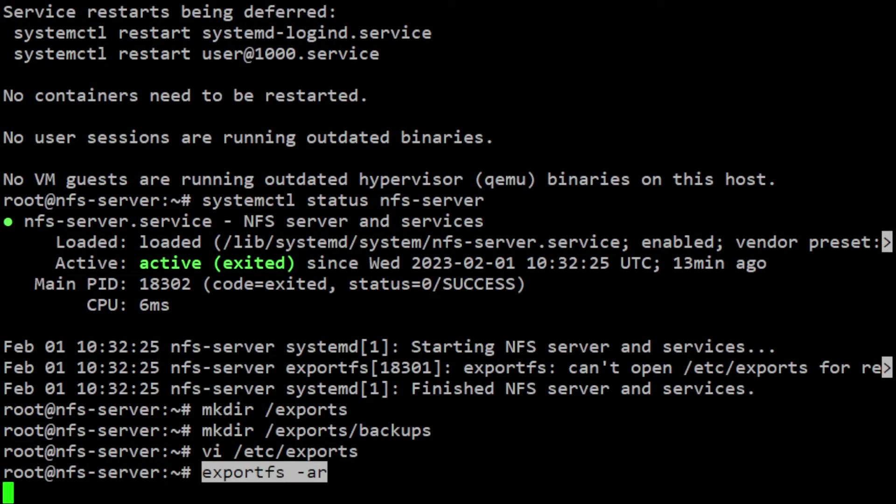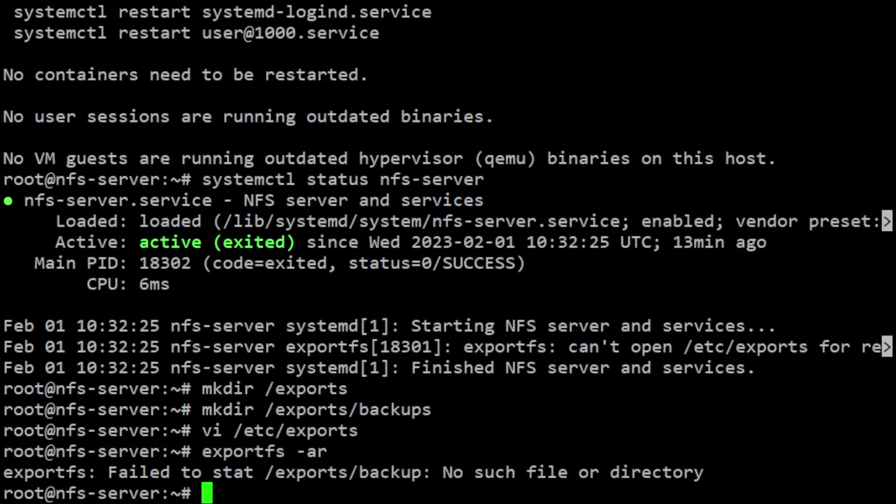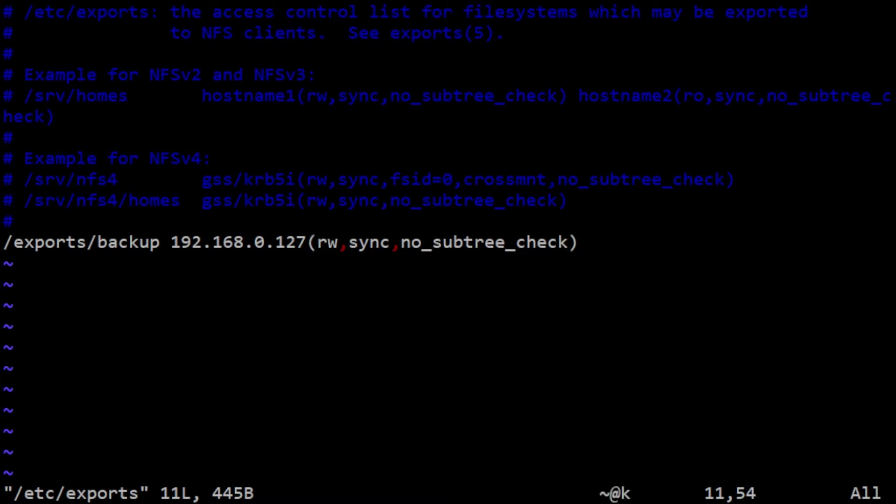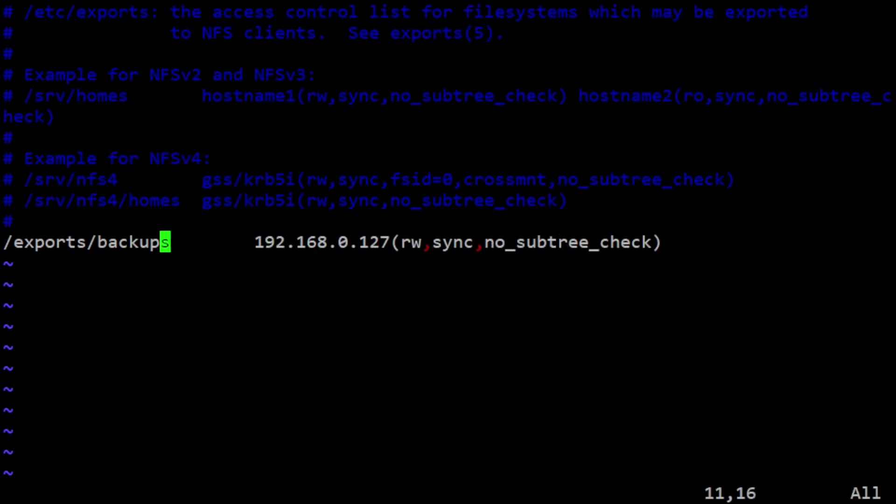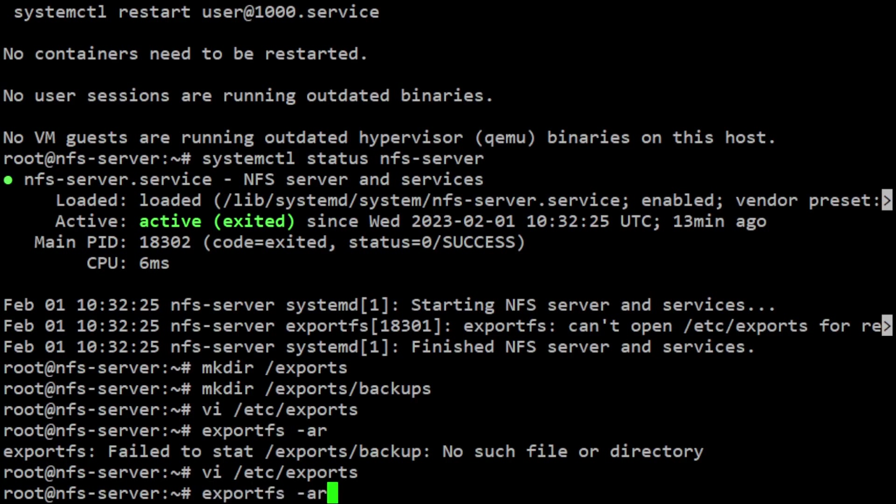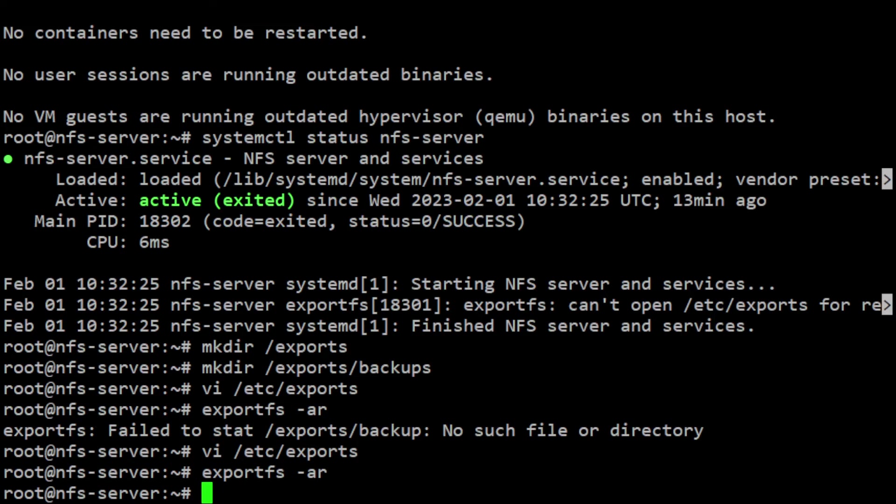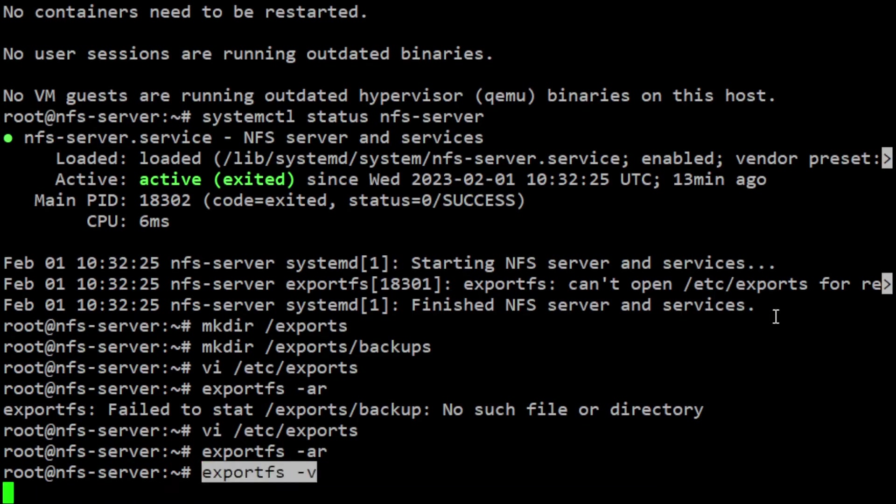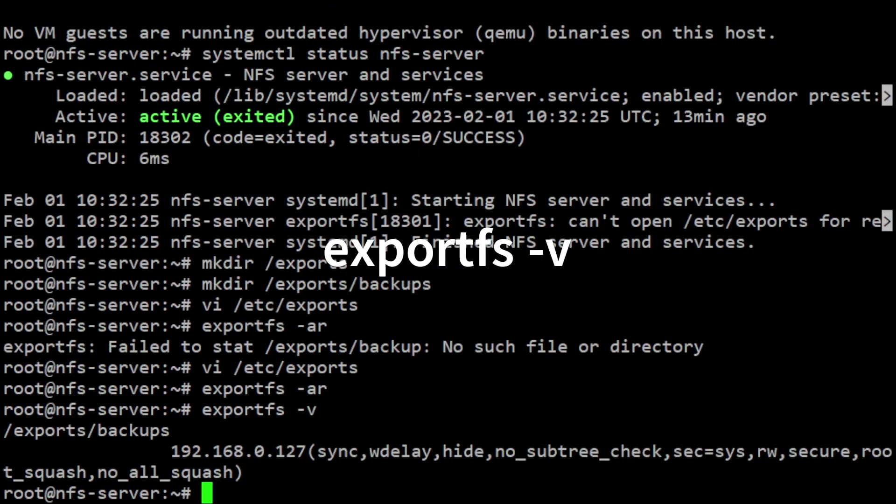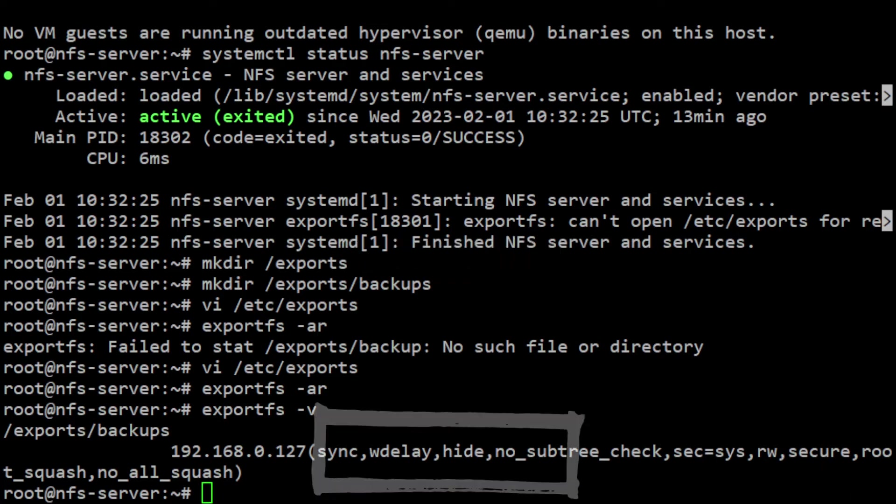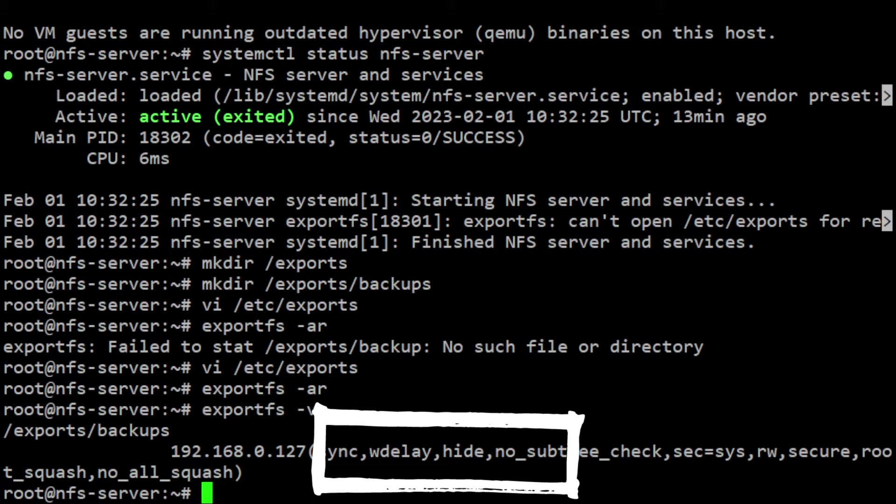Run exportfs -ar. Any errors or warnings will be shown on the terminal as you can see here. Run this command each time you modify the /etc/exports file. To view current active exports and their state, use exportfs -v. The output includes all shares with their options. As you can see, there are also options we haven't defined in /etc/exports. Those are default options, and to change them you must explicitly set those options.